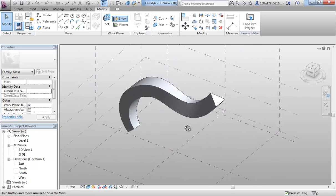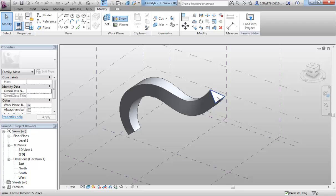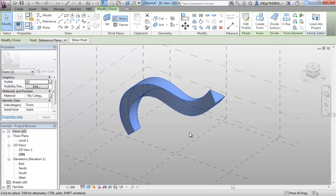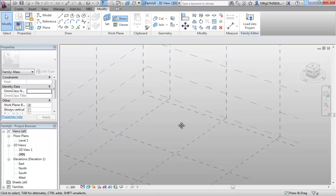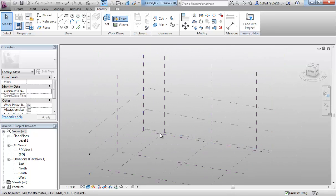In the previous video we created a sweep with multiple profiles to create this form. I'm going to select that form and delete it. We're now going to look at rotated forms.